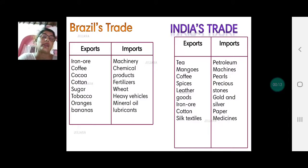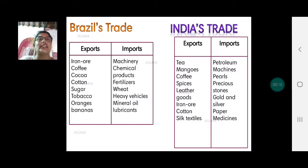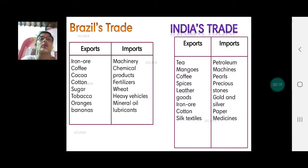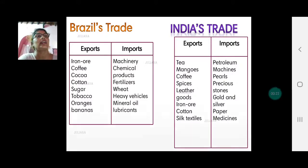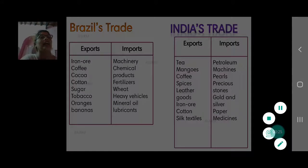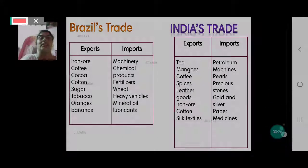If you look at this chart, you find Brazil exports iron ore, coffee, cocoa, cotton, sugar, tobacco, oranges, and bananas. So all of these are actually raw materials.